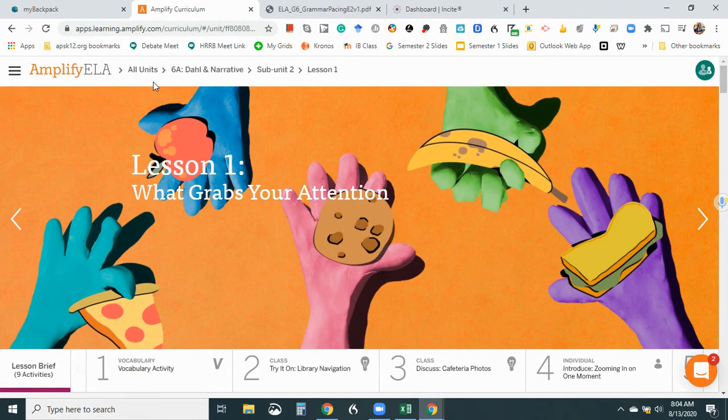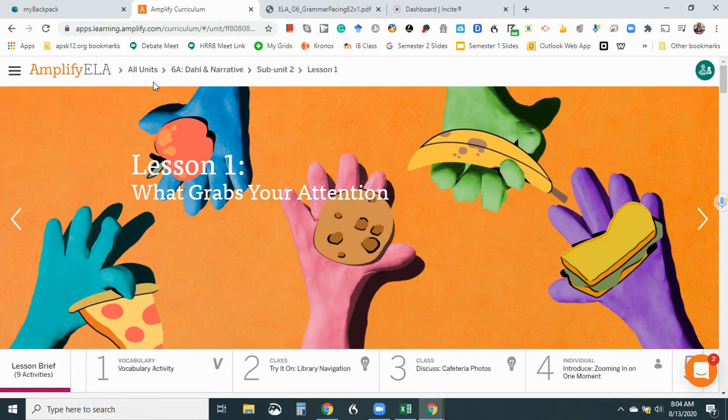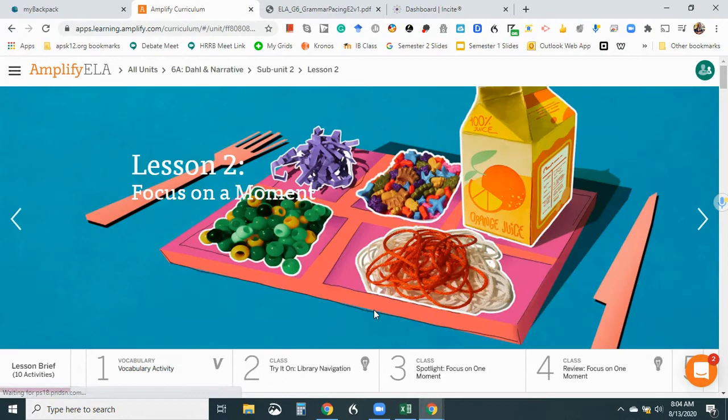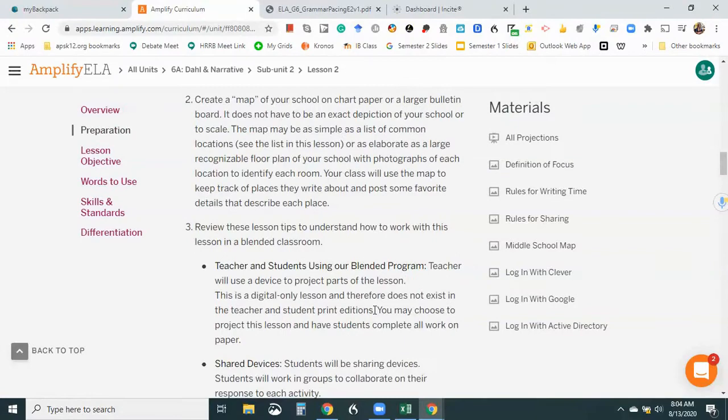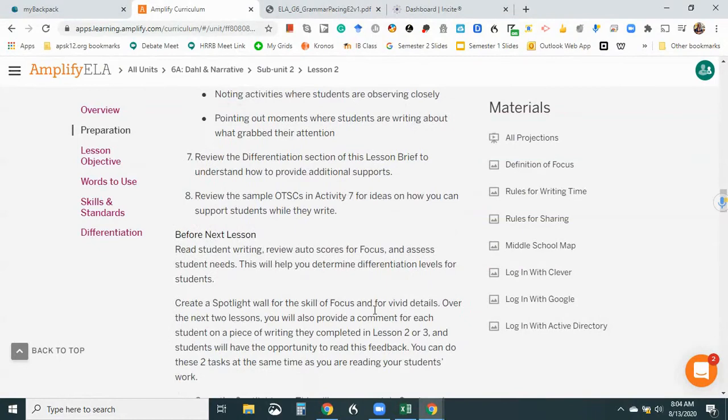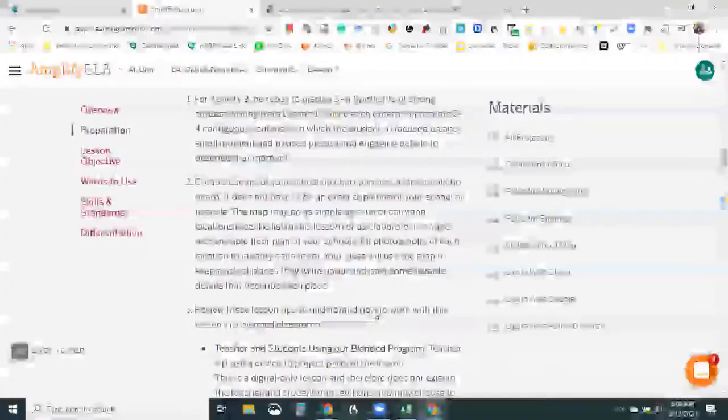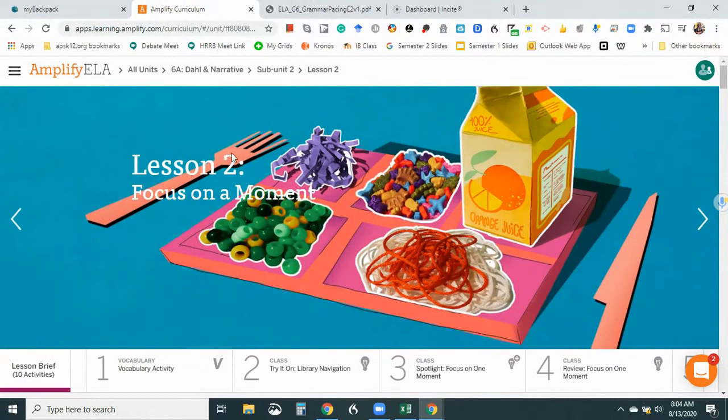All right, so now I understand lesson one, or subunit two, lesson one. And then I'm just going to peek at this. It looks like it's pretty much the, well, they have a little bit of like a teacher advice. Yeah, so it's pretty much the same information. Okay, now let me try going to subunit three. Just take a peek at that. Just kind of want to get an idea of what I'm looking at here.